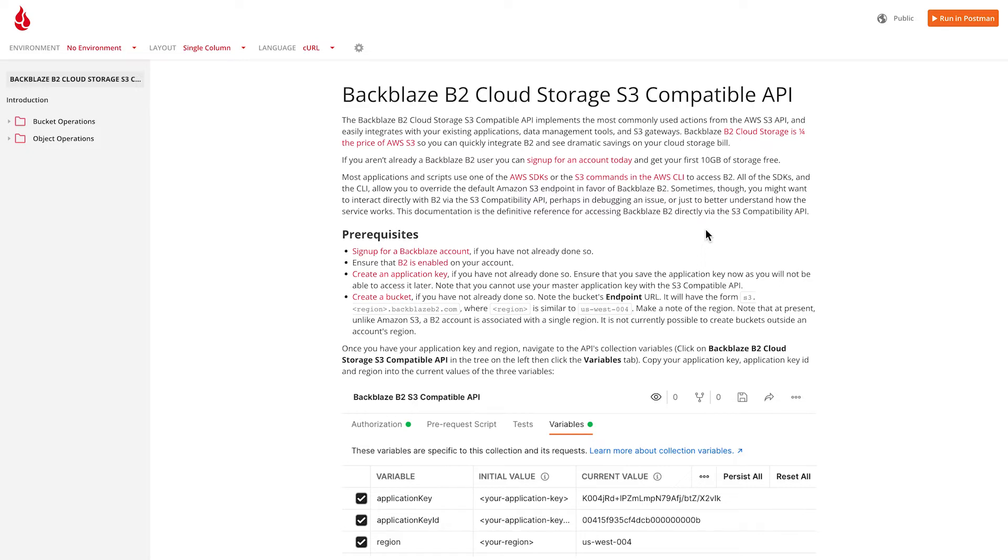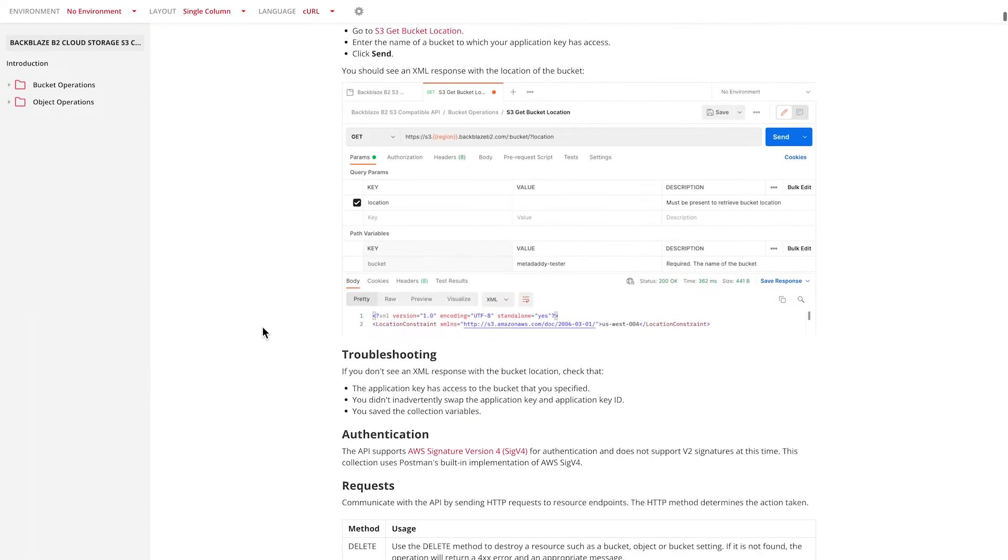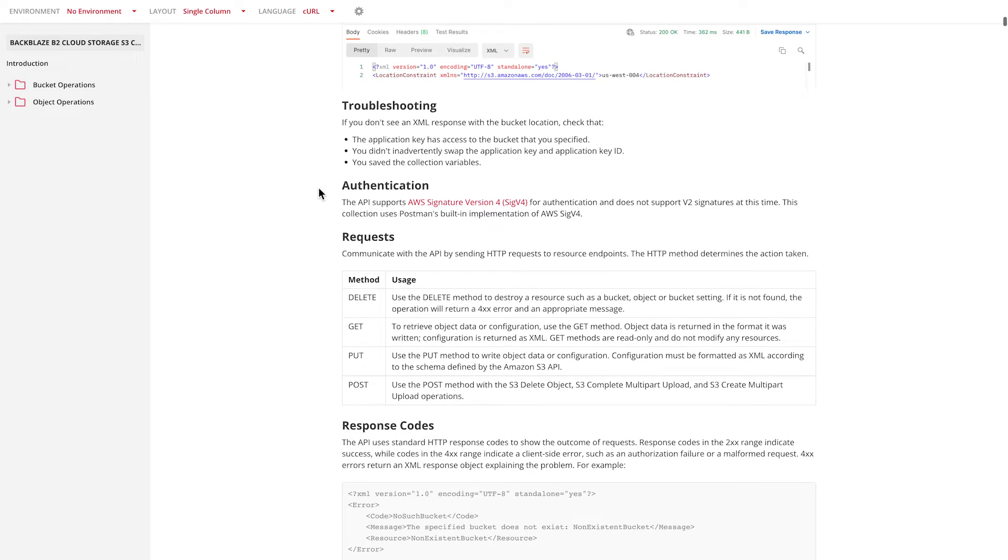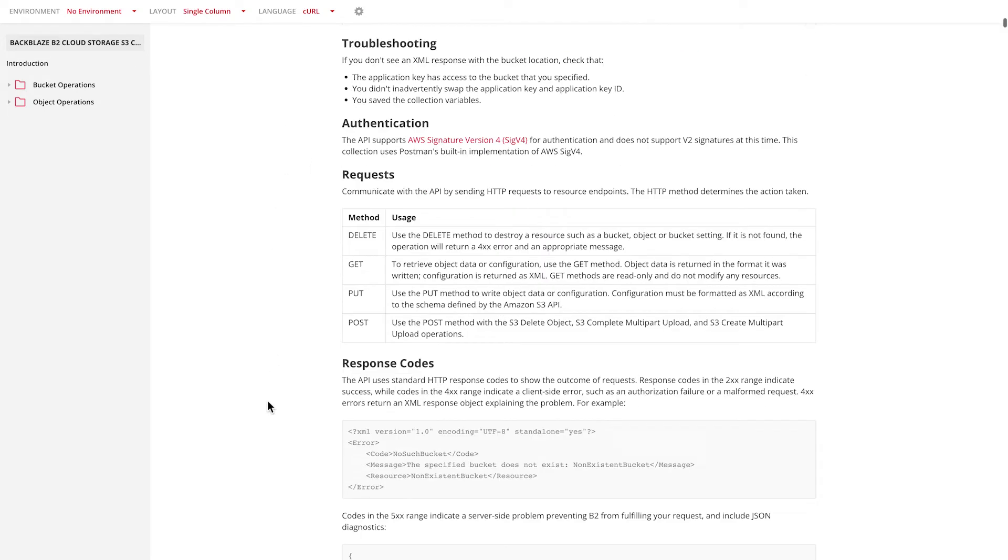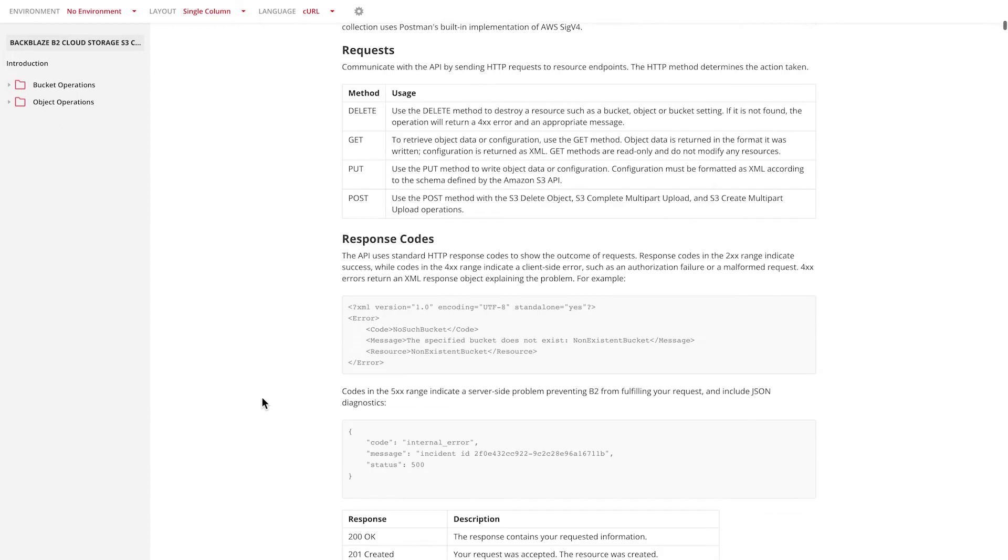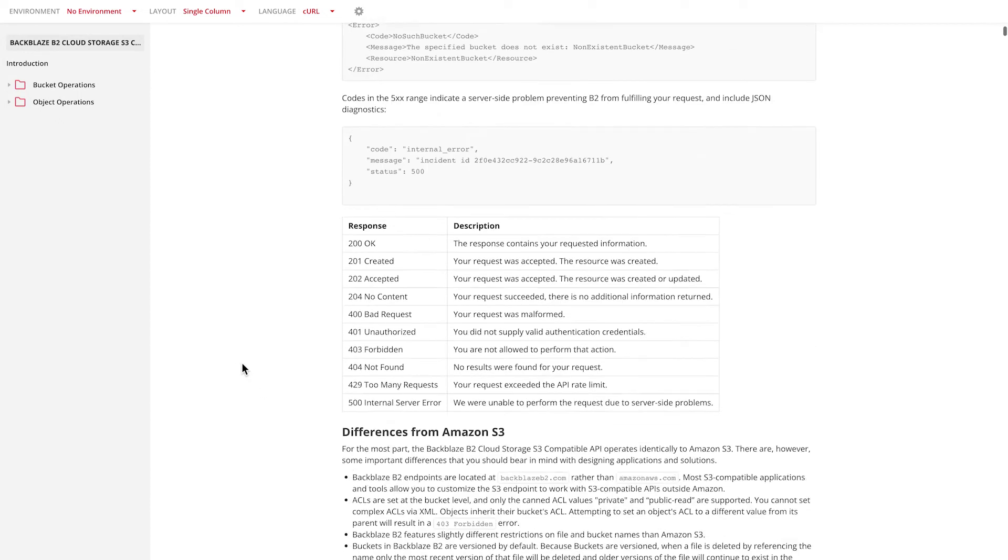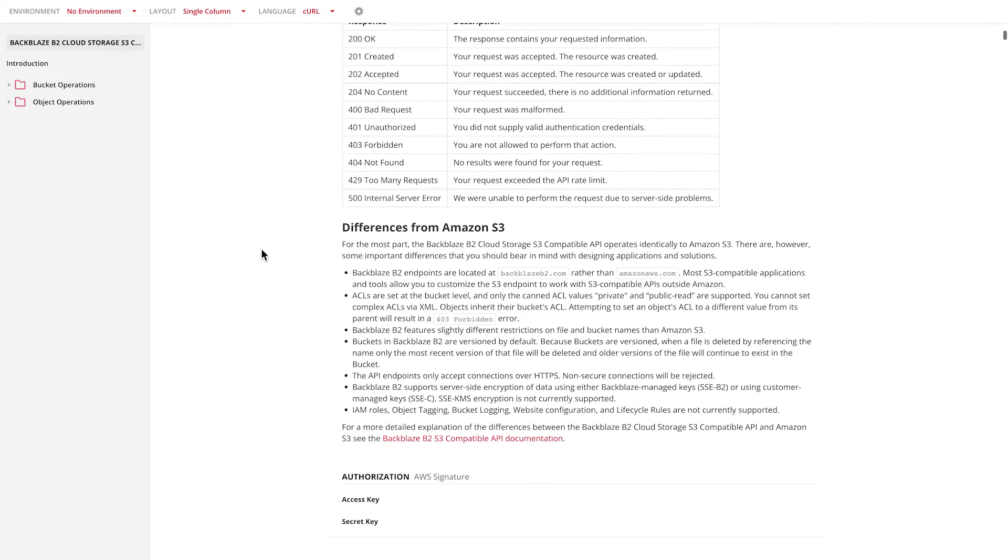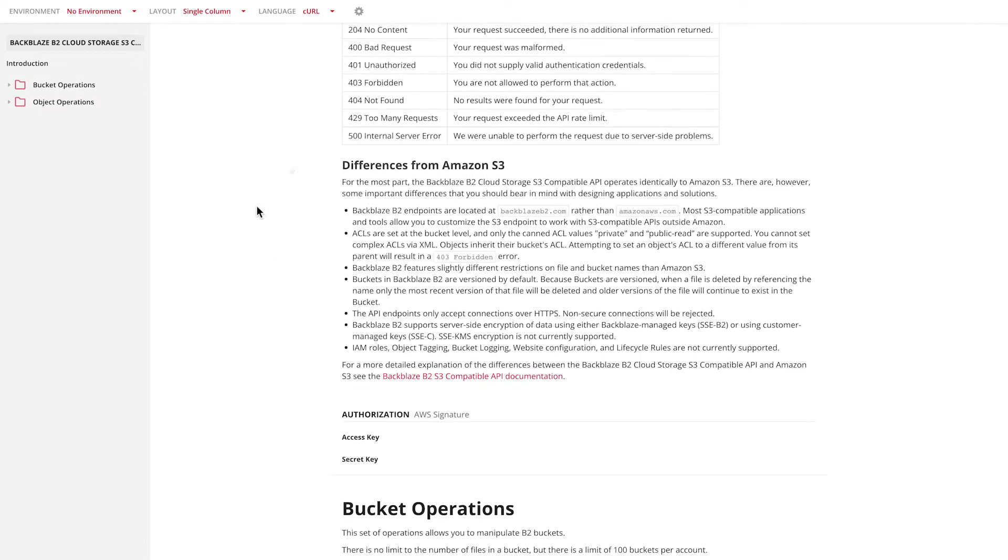But this documentation is the definitive reference for accessing B2 directly. I already have a Backblaze account with B2 enabled and I've already created a bucket and an application key. This documentation tells me all about accessing the S3 compatible API with Postman, any issues I might encounter, the HTTP methods that the S3 compatible API uses and the response status codes, and specific differences between the way that Amazon S3 and Backblaze B2 operate.